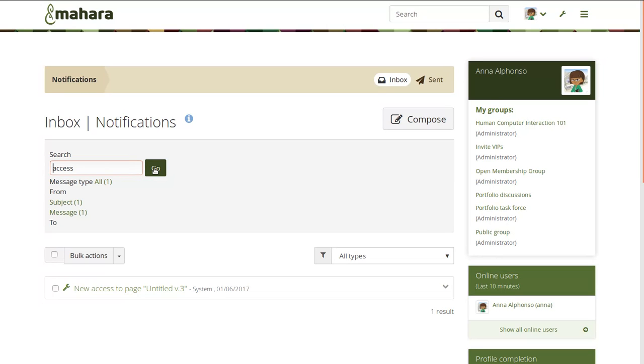If you look for anything in your portfolio notifications, you can search for that and also filter according to subject, message or who you got it from to find your notifications more quickly. This search works both on the inbox as well as on the sent messages.